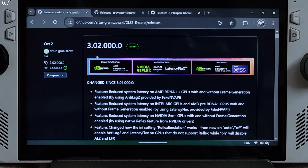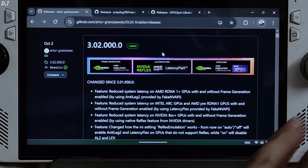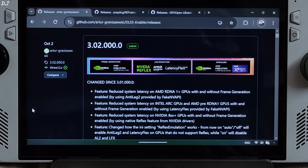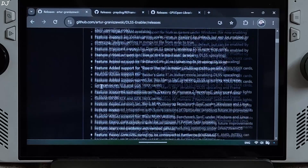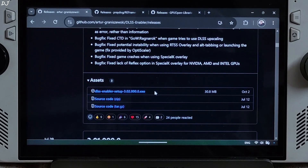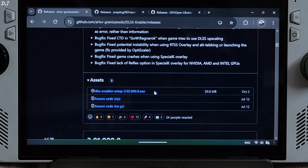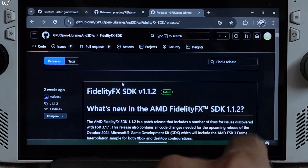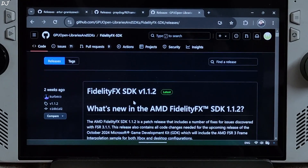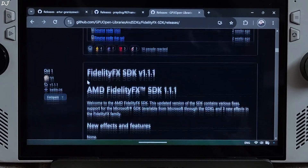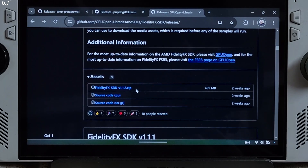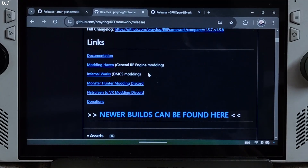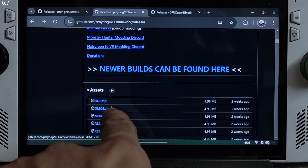We'll be using DLSS Enabler version 3.02.000.0. You can download it for free from DLSS Enabler's GitHub page — I'll give the link in the description. This build supports AMD's Anti-Lag 2 tech that helps in reducing latency. Scroll down, expand the asset section, and click on the EXE link. This build supports FSR 3.1.1, but I'll be using 3.1.2. Just go to the FidelityFX SDK website and download the latest version — link in the description. Scroll down, expand asset section, click on the .zip link. We'll be using version 1.5.8 of RE Framework — link in the description. Scroll down, expand asset section, and click on DD2.zip.